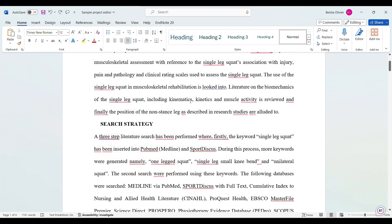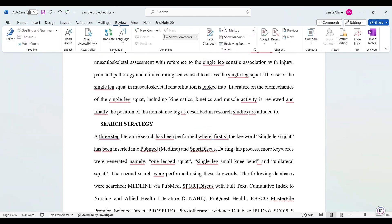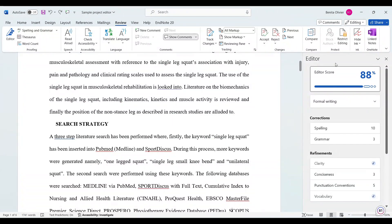Open in front of me is a Word document. You can go to the Review tab, where you'll find the Editor. The editor pane will open up.